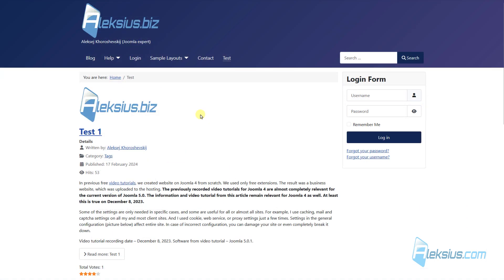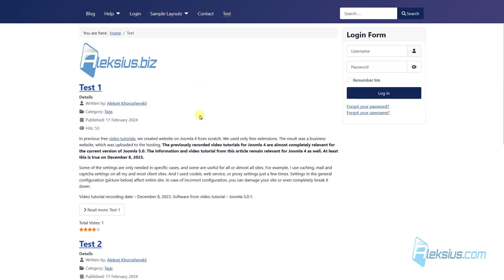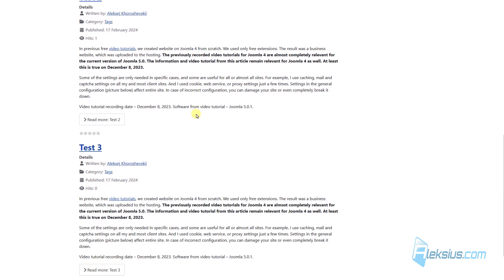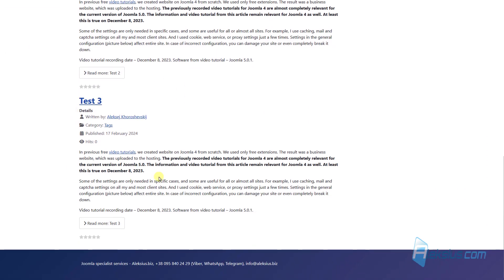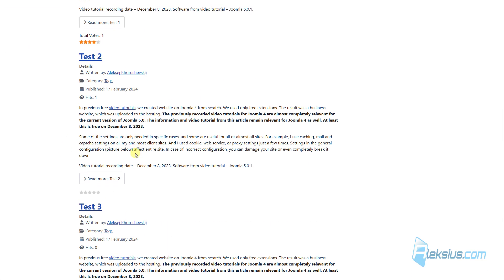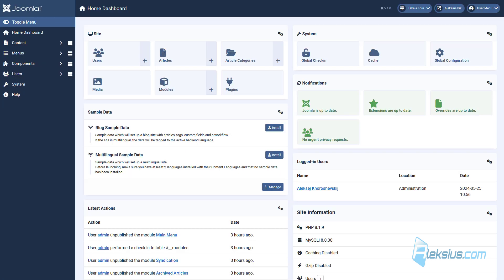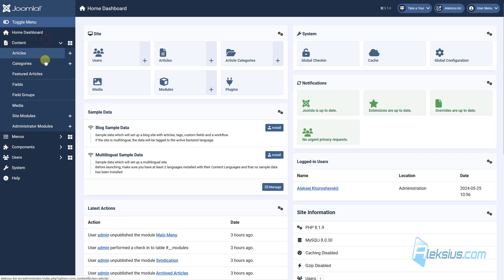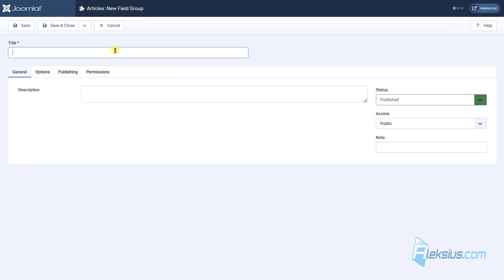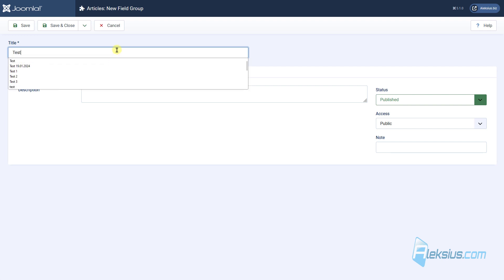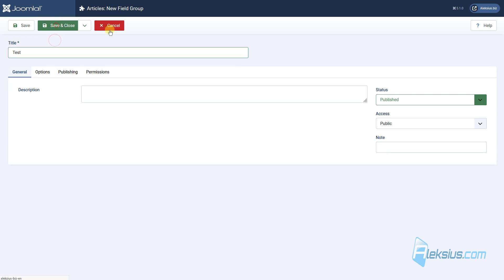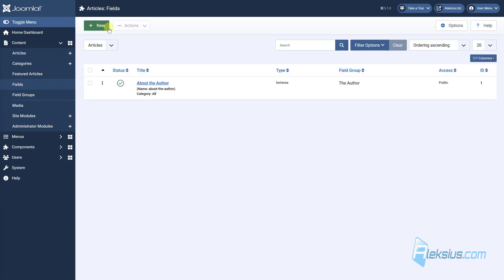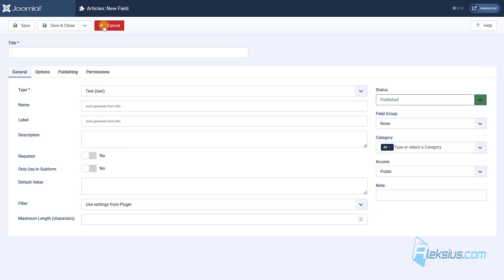On my website I have a test category. There are three articles. Let's add some fields here. First, we need to go to Content, Field Groups, and create a new field group. For example, it will be called Test. Let's go here. Let's create a new field.